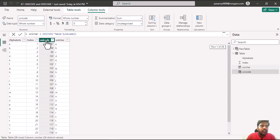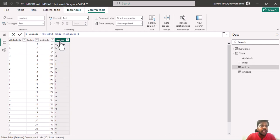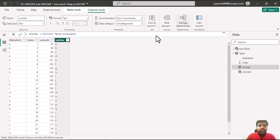You could understand that Unicode takes the text column, takes the first alphabet and provides us with the Unicode. And Unichar will decode the Unicode and provide us the character.